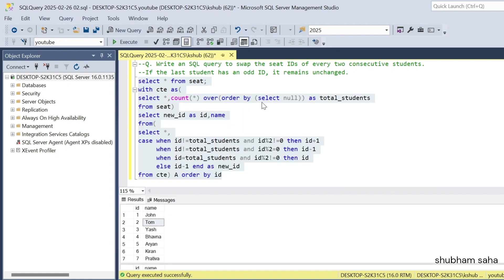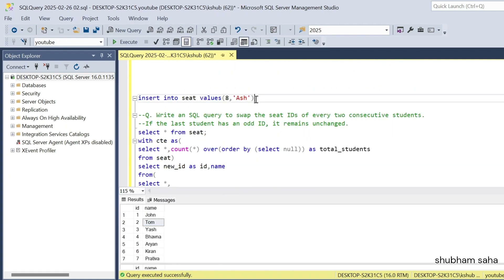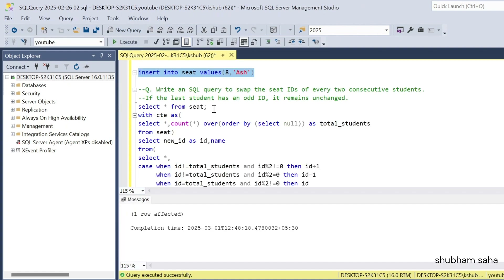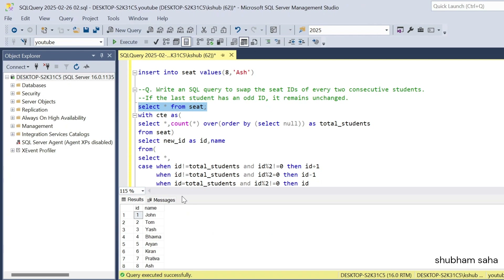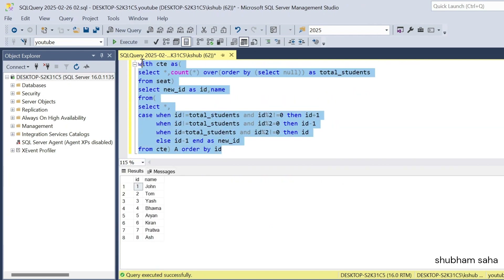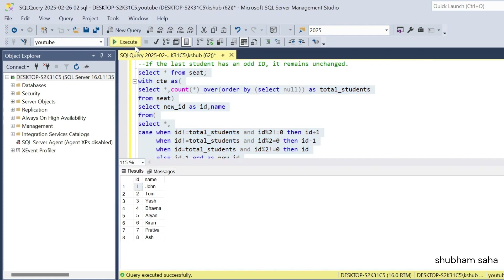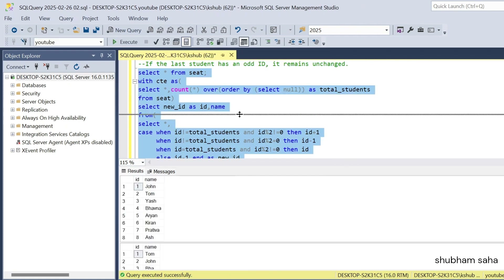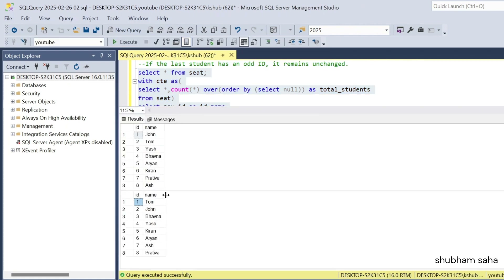Now I want to insert one more record — an 8th record. If I run this query, here you can see I now have a total of 8 records. Now I am going to run the main query again. Here you can see it's working fine — 1 as John and 2 as Tom in the original becomes 1 as Tom and 2 as John. ID 7 becomes Yes and ID 8 becomes Pratibha.